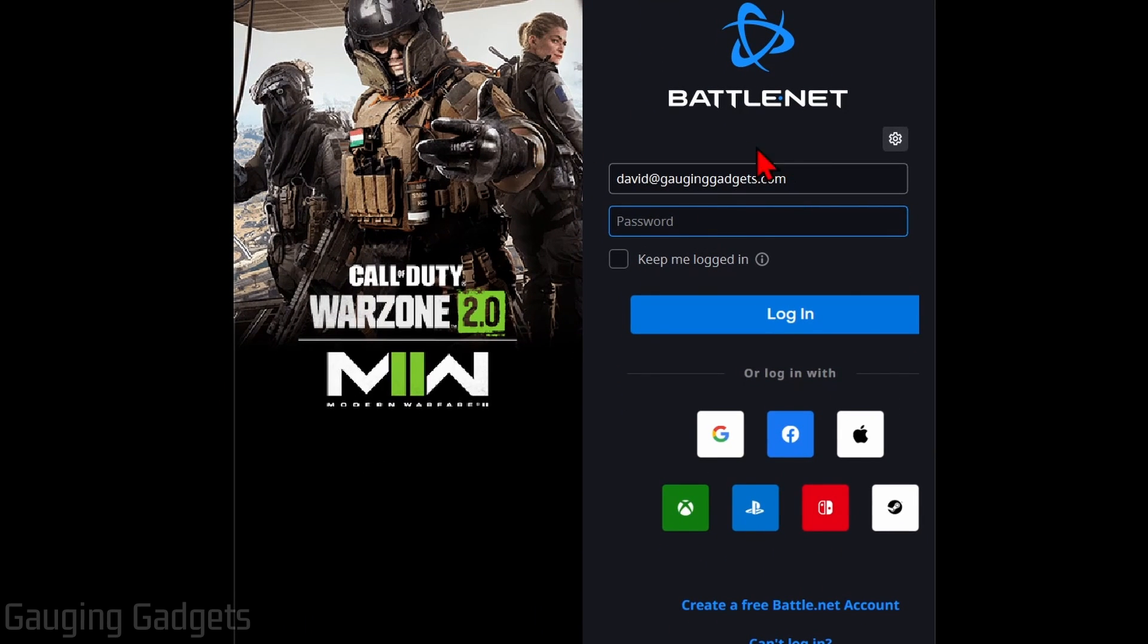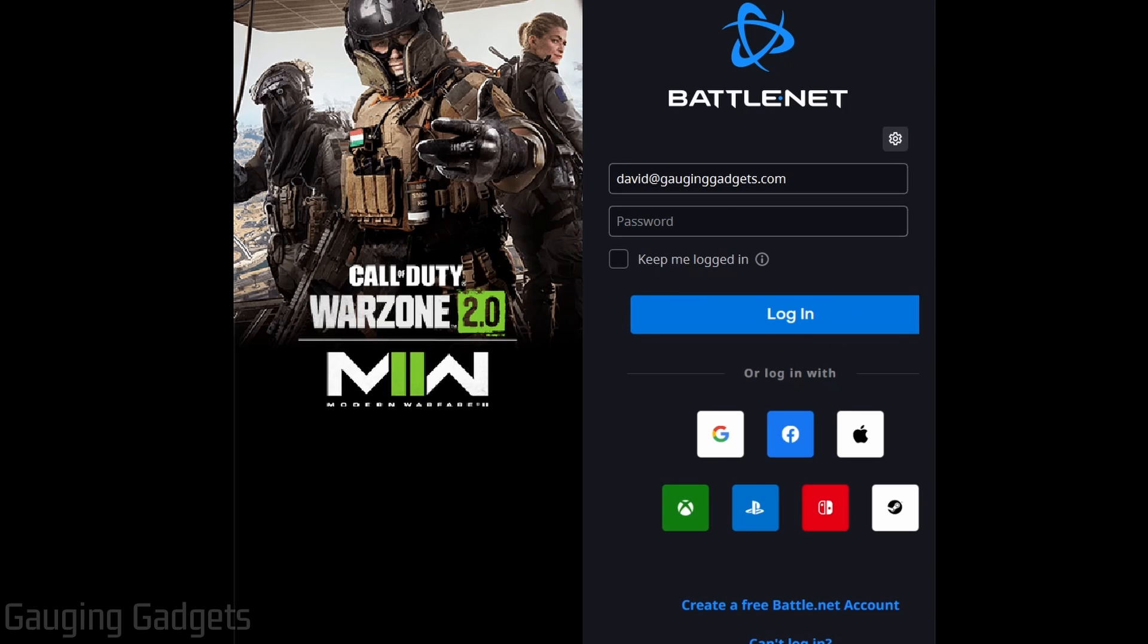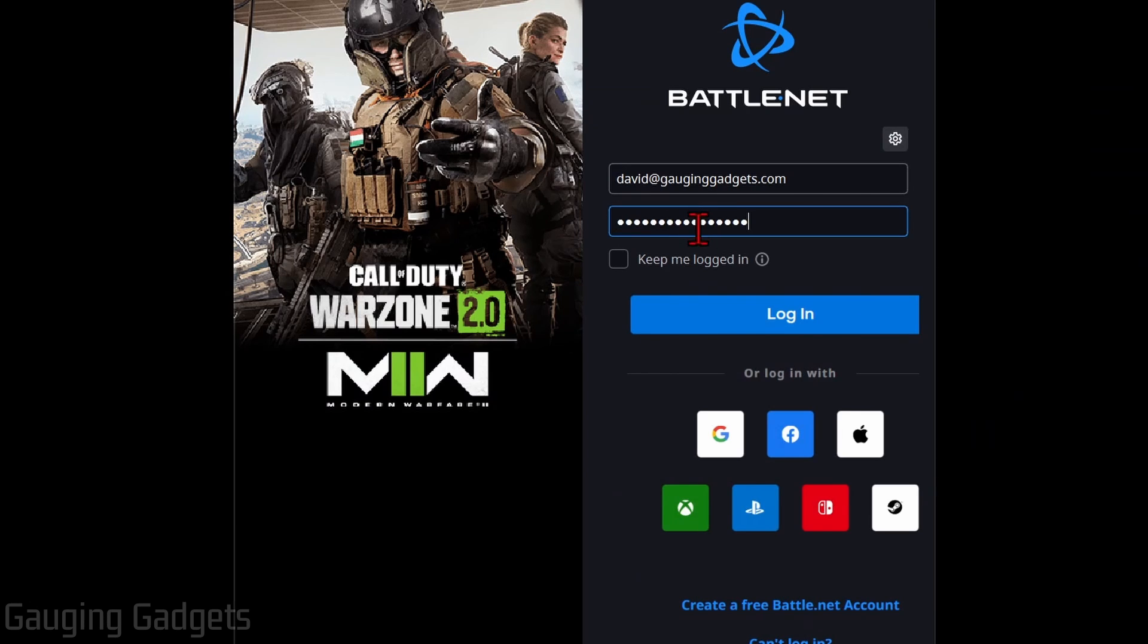Once it loads, you can go ahead and log into your Battle.net account if you played Warzone in the past, or you can log in with any of these other platforms such as Google, Xbox, things like that. If you don't have an account, you can create a free one right here by selecting Create a Free Battle.net account. So go ahead and sign in or create your account. You may have to review terms. Go ahead and read through those if you'd like and select Agree.